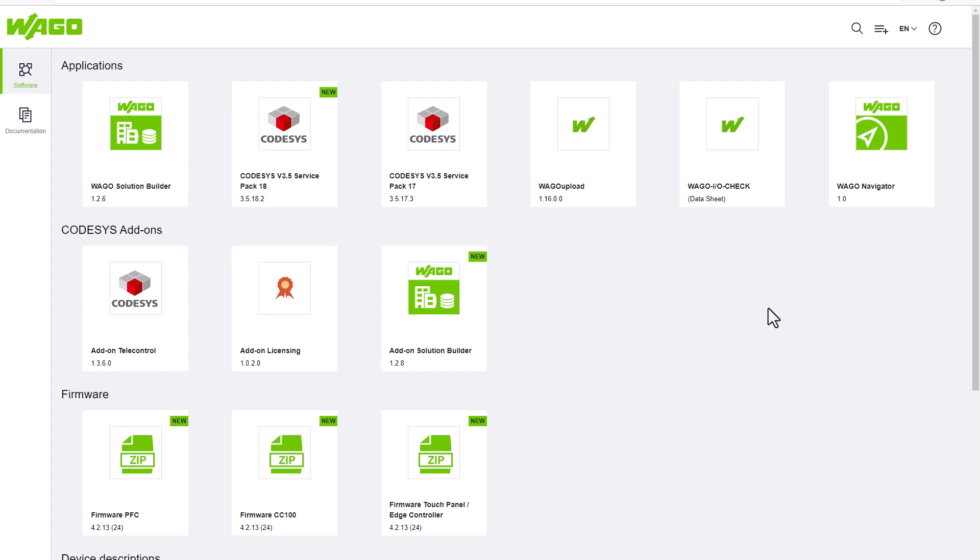In order to be informed about security relevant updates, among other things, we also recommend installing the WAGO Navigator. A link to the video is in the video description.